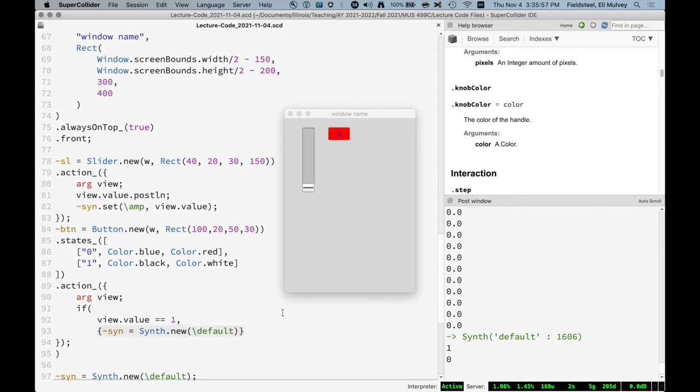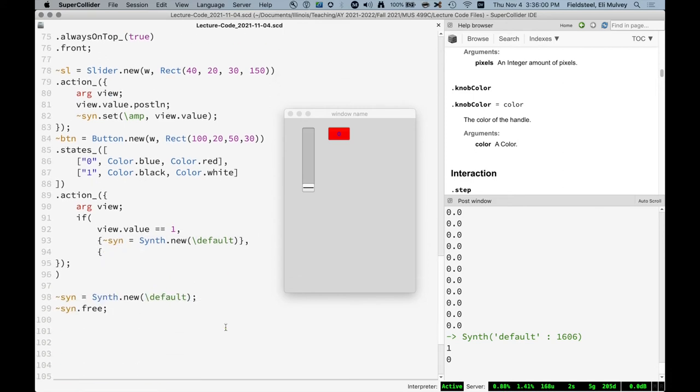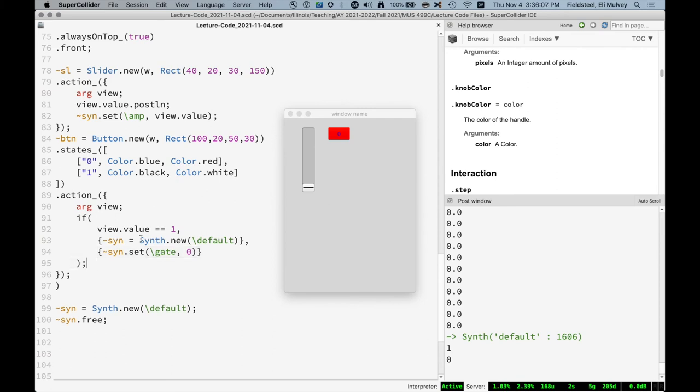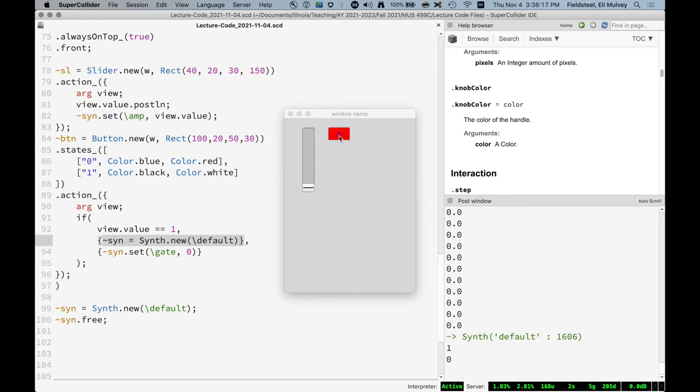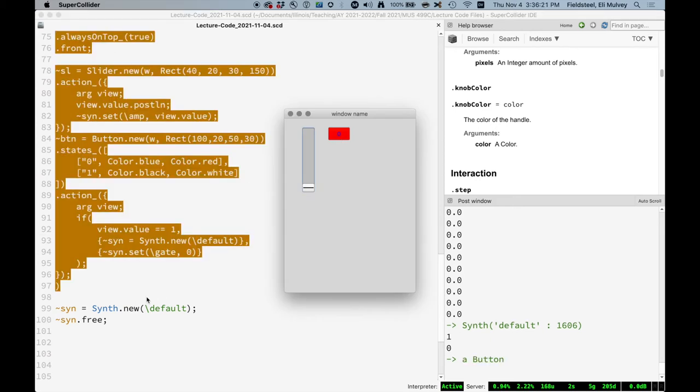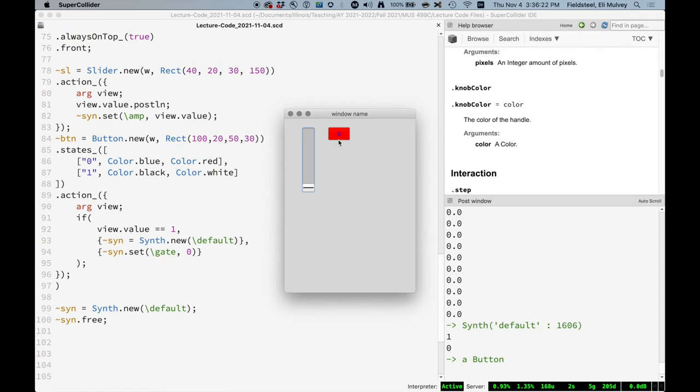Good old conditional logic. All the way back to like homework one or two or something. So that looks good, right? When the view's value is one, that means we're in state one. So create a synth, give it a name. And if the value goes into state zero, we'll set its gate to be zero. It's working.